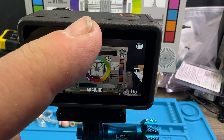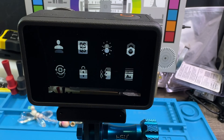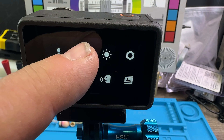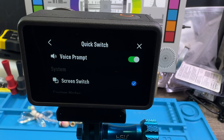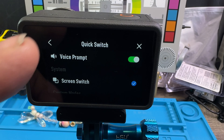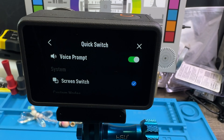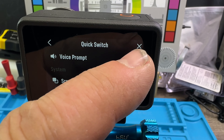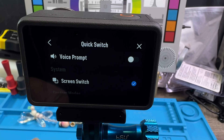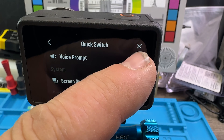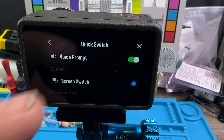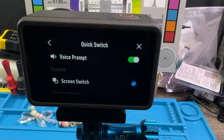So how do you make it talk? Let's swipe down and go to the QS here — that is the quick switch. Inside the quick switch, you can turn the voice prompt on or off.